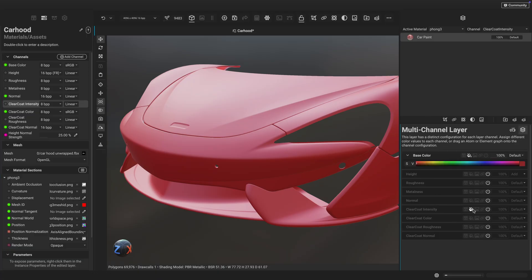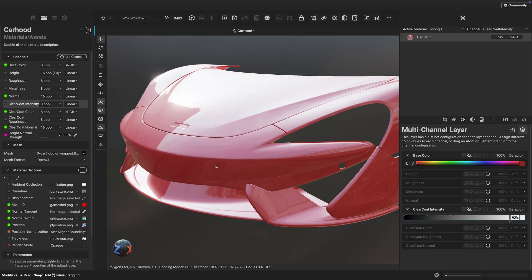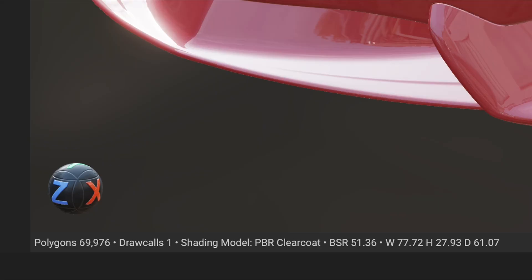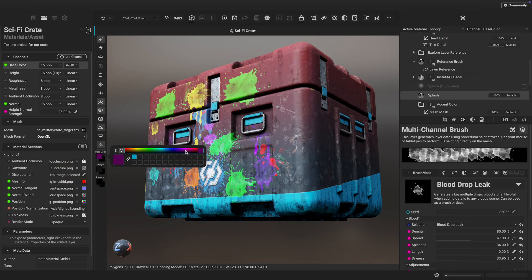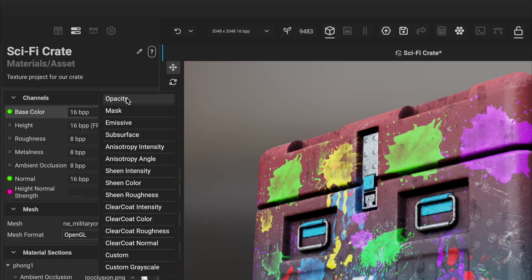Utilize clear coat and sheen to visualize high-quality surfaces such as car paint and fabrics. And there's no need to change the shader in the viewport settings. InstaMAT automatically switches the viewport shader depending on the channels used in the project.